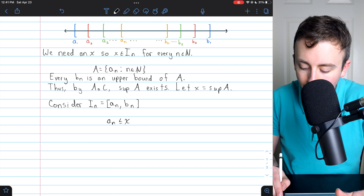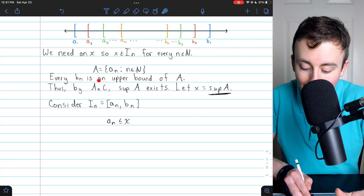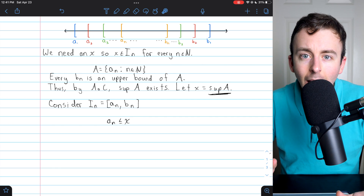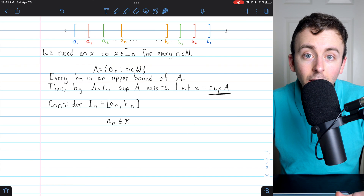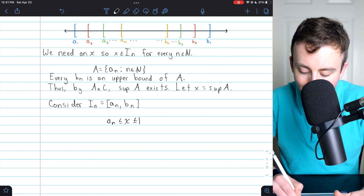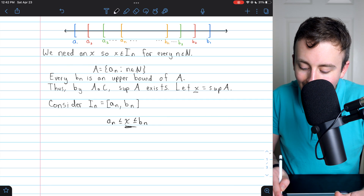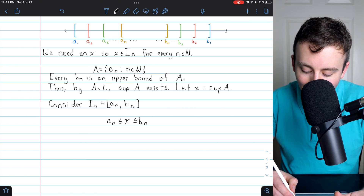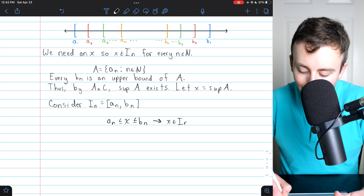What about bₙ? The supremum comes in handy again. We noted that every bₙ is an upper bound of A because the intervals are nested. However, x is the least upper bound of A, so by definition x must be less than or equal to every bₙ. Therefore x is between aₙ and bₙ, which by definition of a closed interval implies that x is an element of Iₙ.